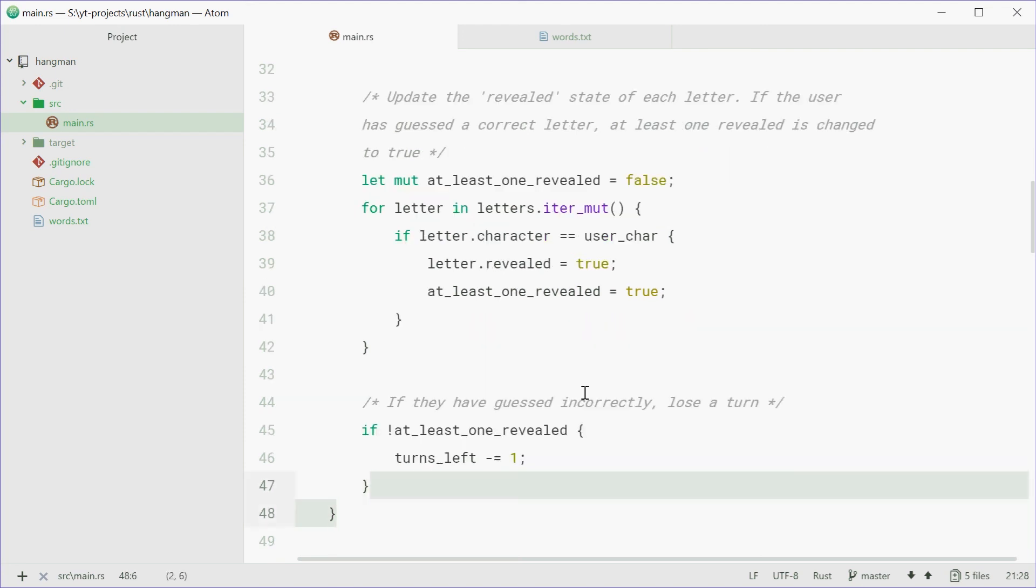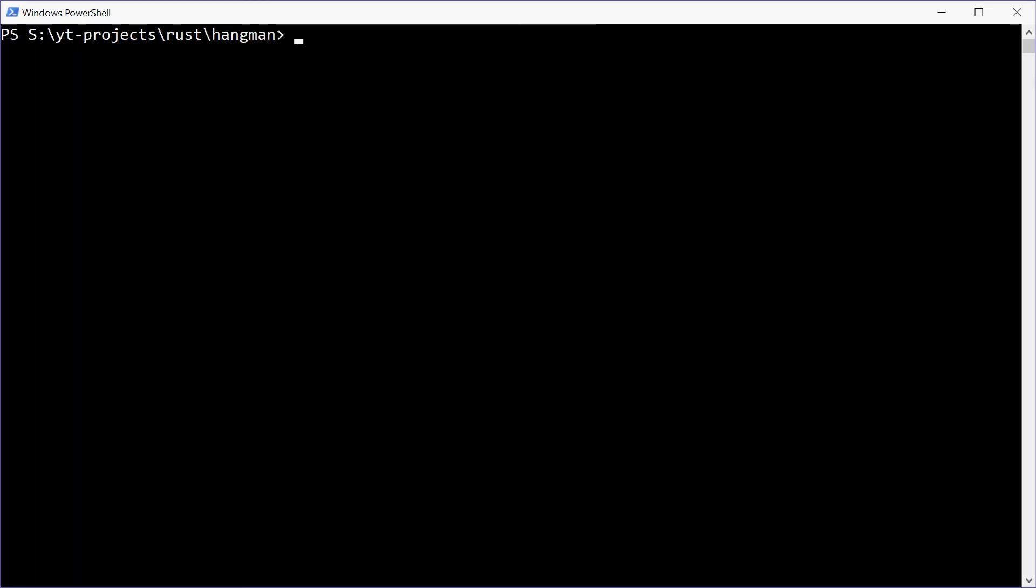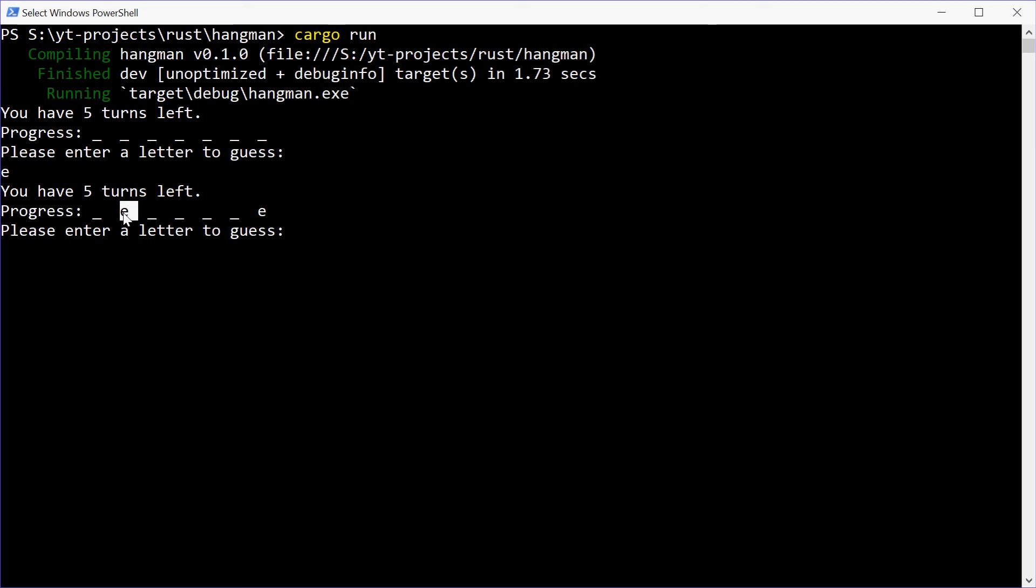I guess we can now try this. So go on the console. We can run this one. And hopefully we're okay. Hopefully. All right. So, yeah, five turns left. Enter a letter. So we'll say E. Now E gets revealed. Perfect.